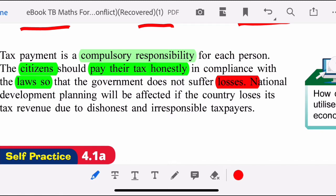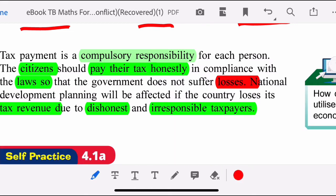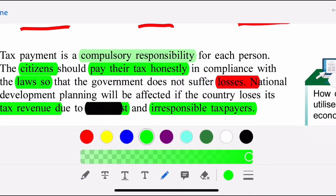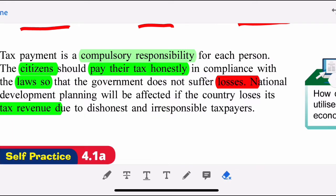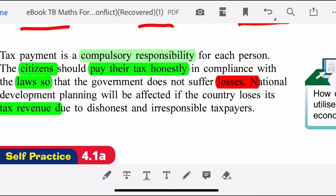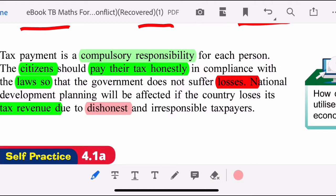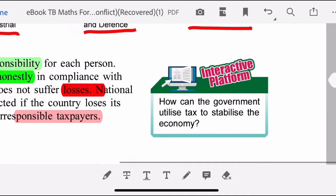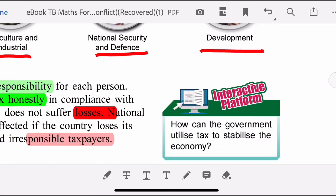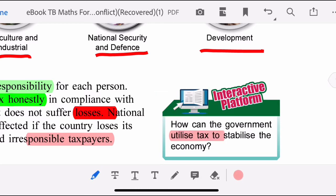National development planning will be affected if the country loses its tax revenue due to dishonest and irresponsible taxpayers. Please carry out your responsibility to pay tax — we need to be honest and responsible as taxpayers. This is how the government can utilize tax to stabilize the economy.